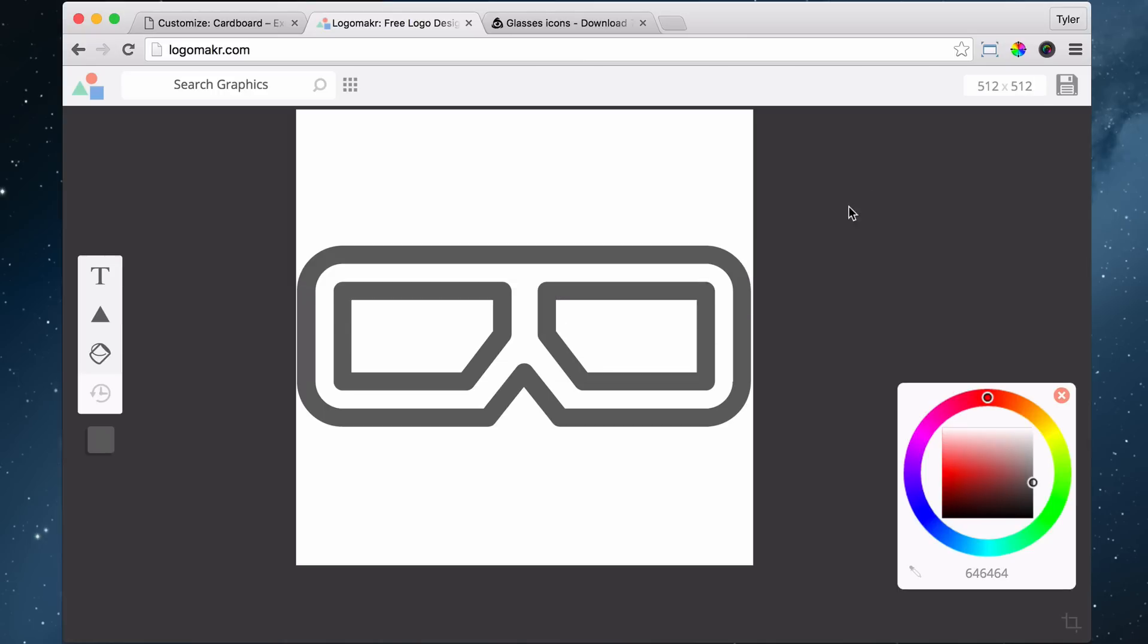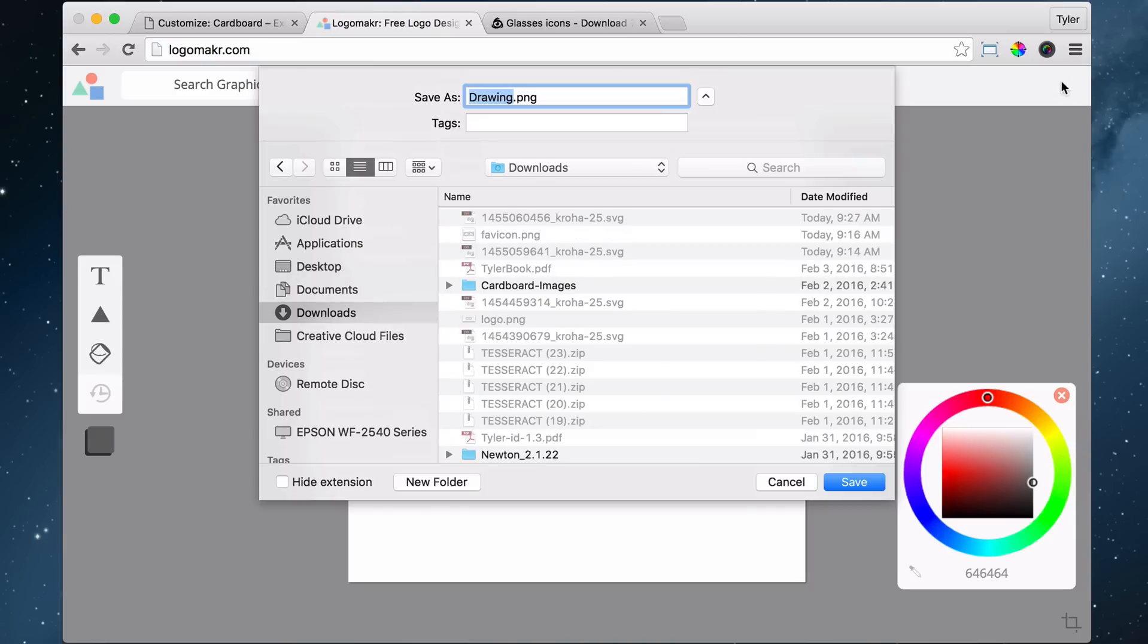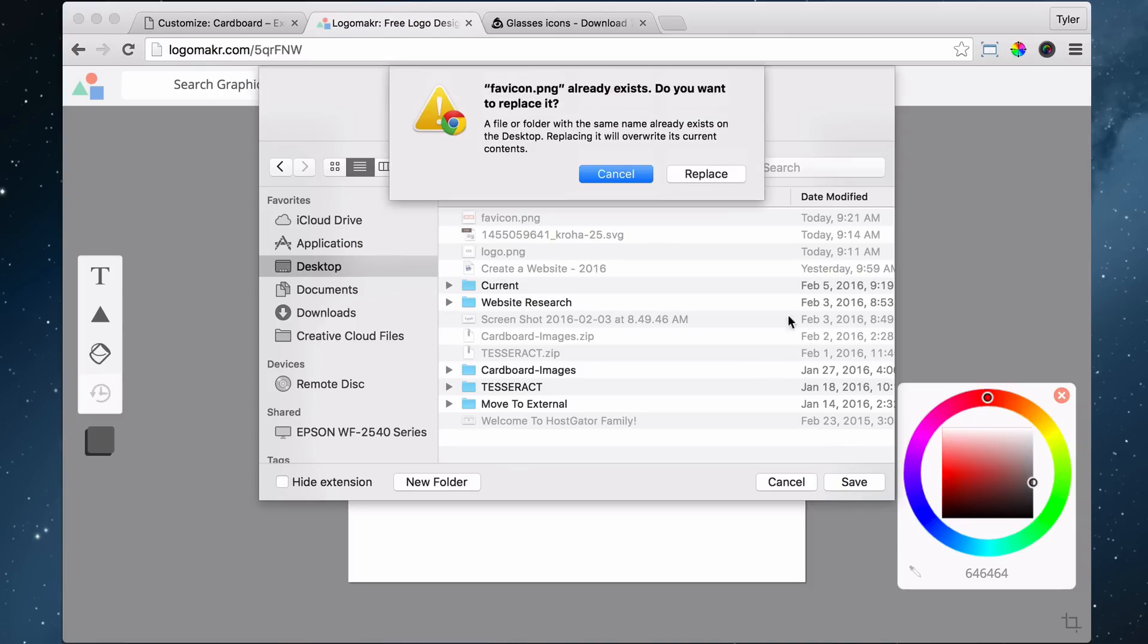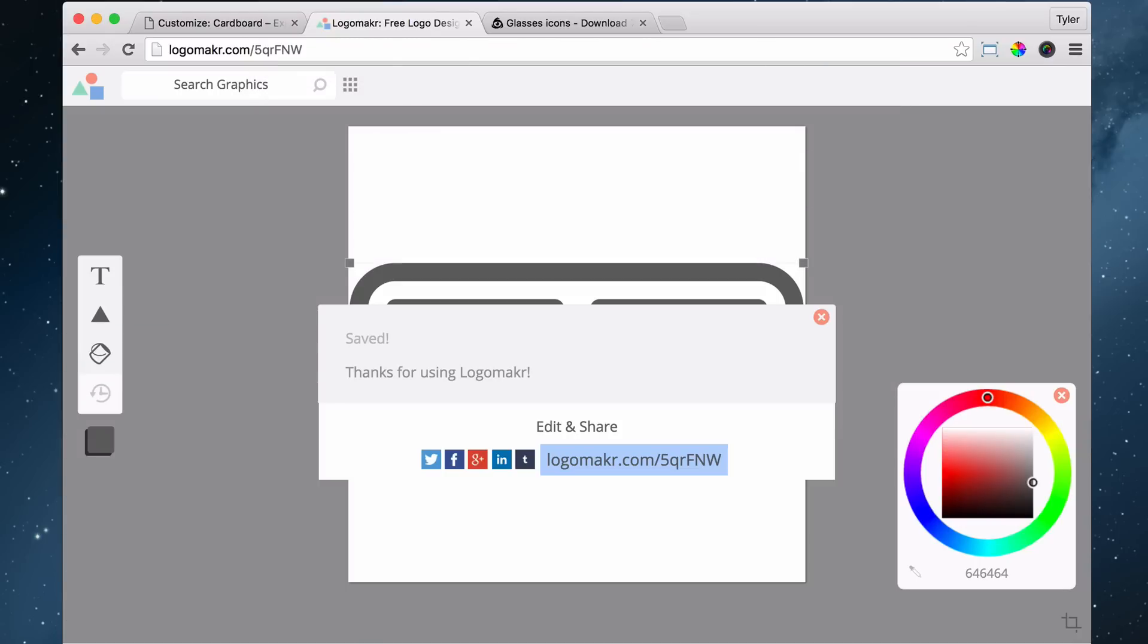And there we have it, a perfect 512 by 512 square. Then we can save that. And let's save it to our desktop. And let's just save it as favicon.png. So that's saved to our desktop.